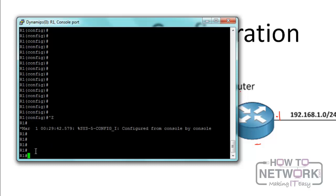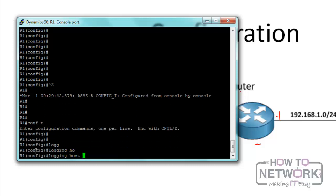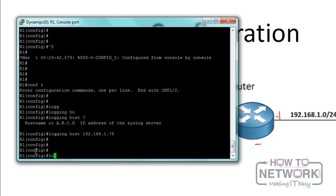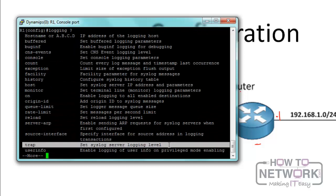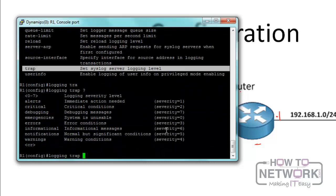We're going to configure syslog to send information to a different syslog server. The way to do that is to use the logging command. We go to configuration mode and type 'logging host 192.168.1.78.' We can then configure the parameters using 'logging trap.' For instance, if we say 'logging trap 7,' it means all messages from level seven and below will be sent to the syslog server.